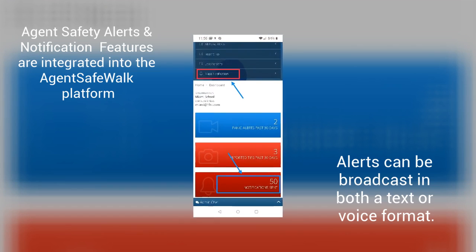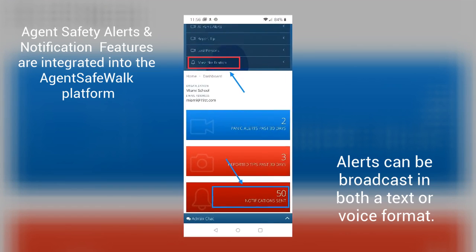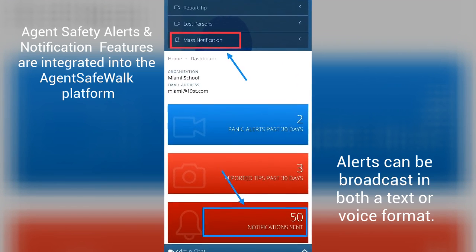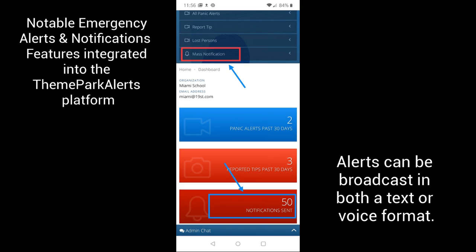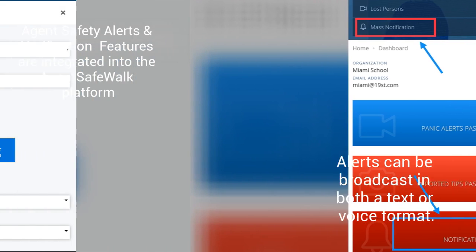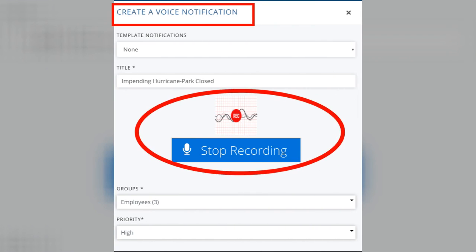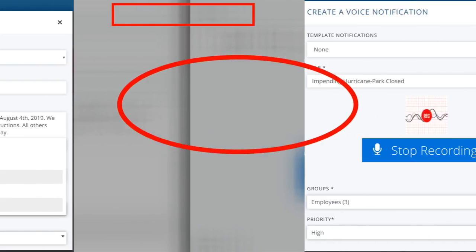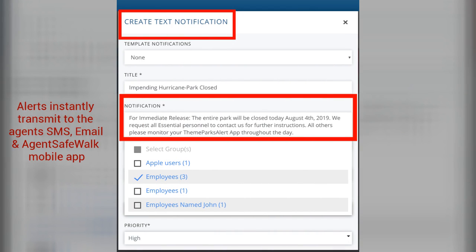These are some of the more notable Emergency Notification Features of our integrated alerts platform. Alerts can be broadcast in both a text or voice format. A recorded voice message will transmit to users via our mobile app, while a text alert transmits to the user's email, SMS, and mobile app.